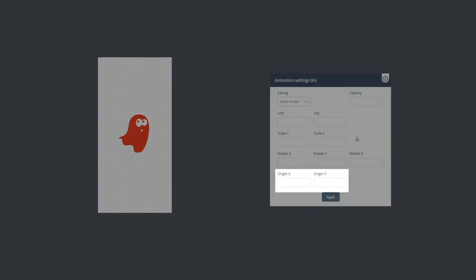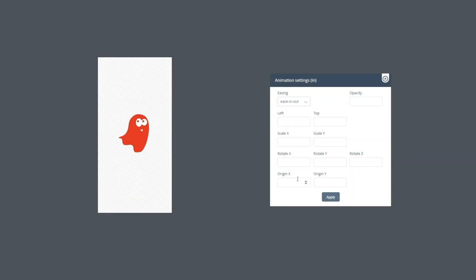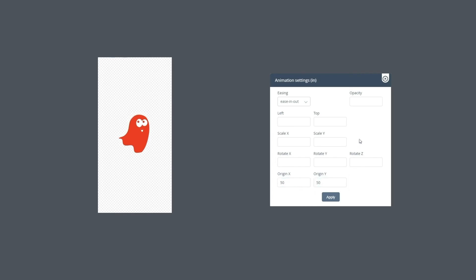The origin parameter is responsible for the alignment of our object's anchor points. Essentially, an anchor point is a point that defines the very axis of our object's animation. It is by default in the center, which corresponds to the x and y parameters of 50.